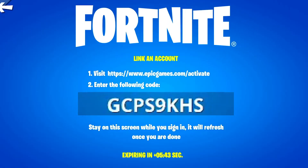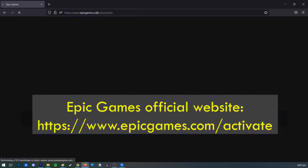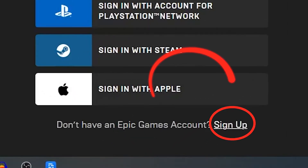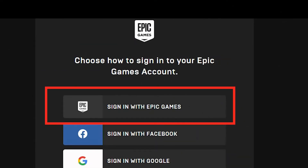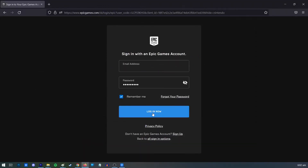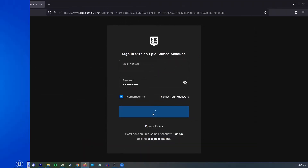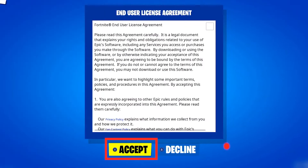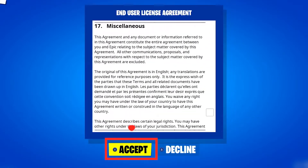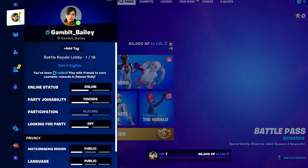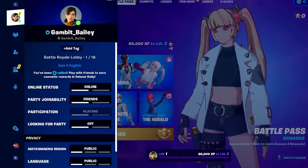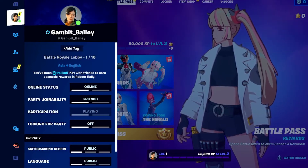Access the Epic Games website and enter the code provided from your Nintendo Switch. Select 'Sign up' if you don't have an Epic account yet, or choose 'Log in' if you already have an existing Epic account. Follow the instructions on the screen and enter the email address and password associated with your Epic account to log in. Select 'Accept' on your Switch. Once completed, the Epic account will be linked to your Nintendo account and you can then begin to play Fortnite.